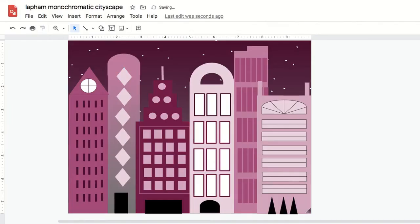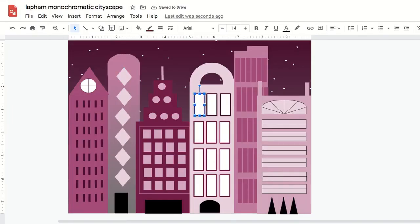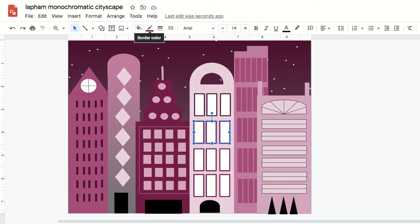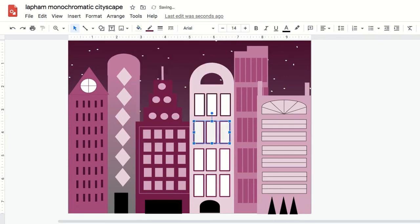So I'm going to go back now and change some of my details to be gradients just to add a little bit more visual interest. I think I'm going to go to these windows here and make those a gradient as solid fill.